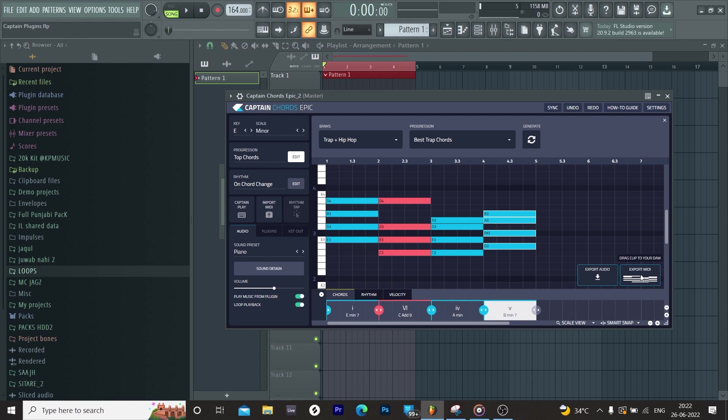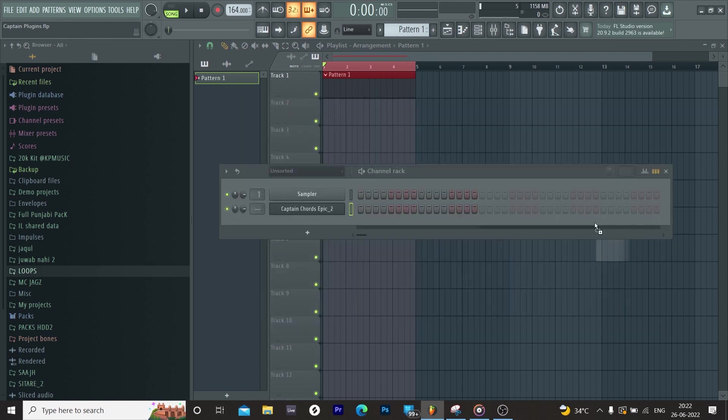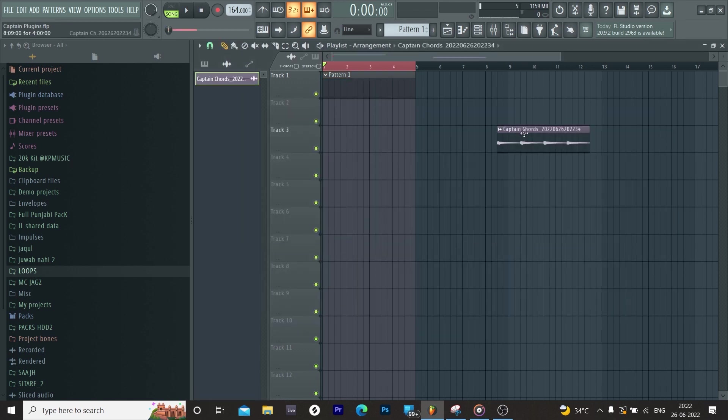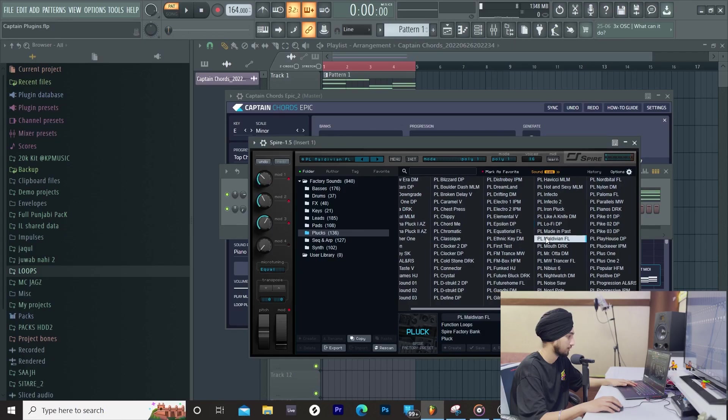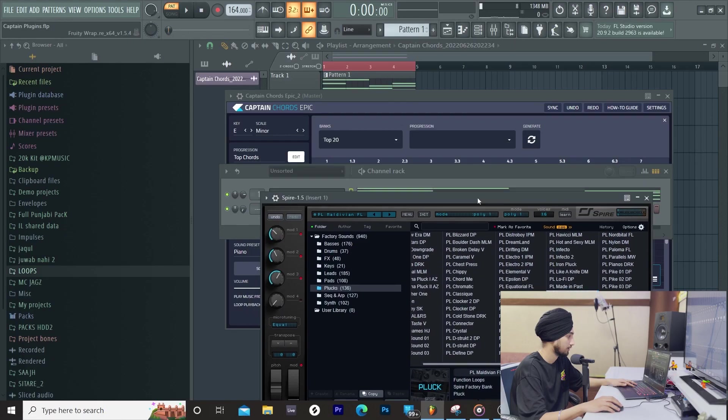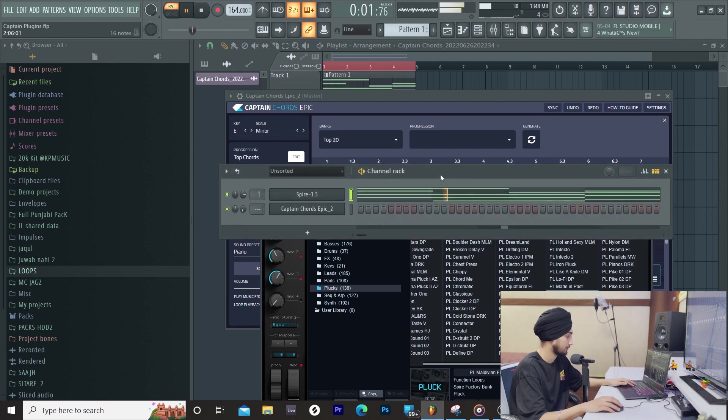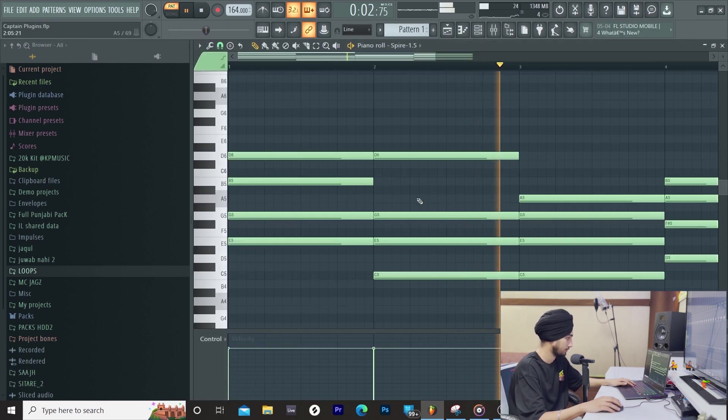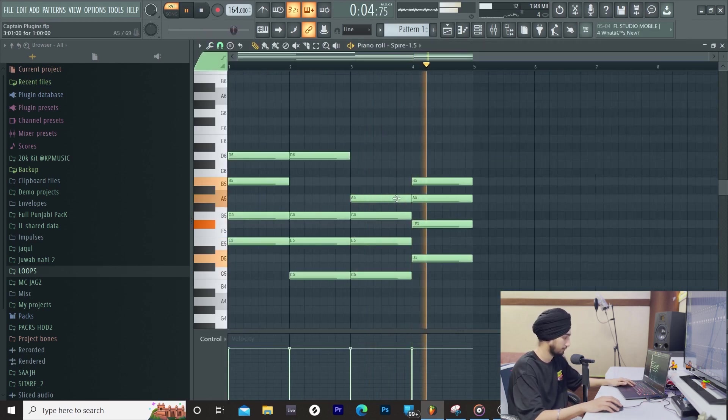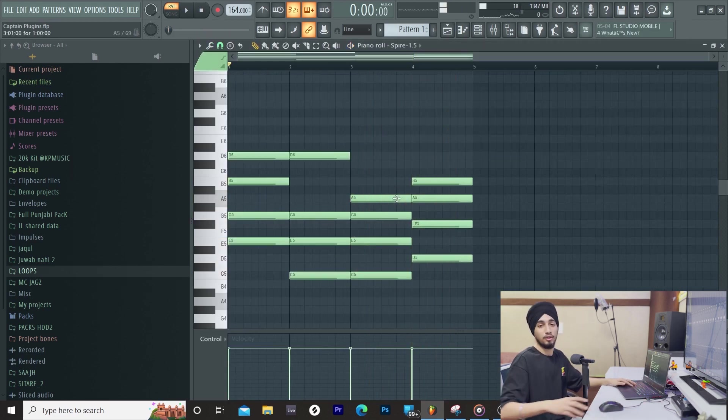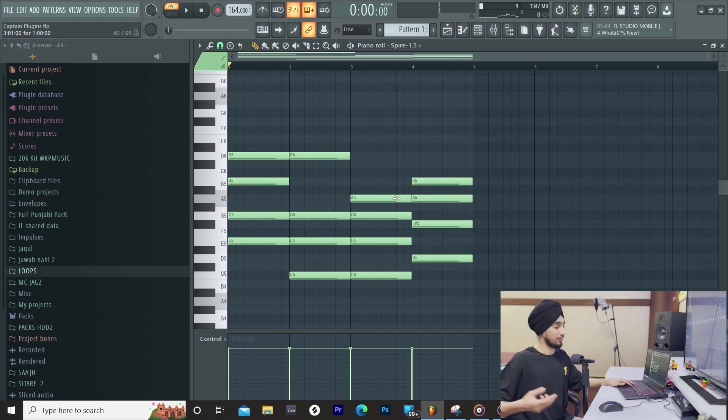You can also remove MIDI if you need another sound. Otherwise, you can simply export it. So we will remove MIDI, we will use some other sound. With some clicks, we have a good chord progression.